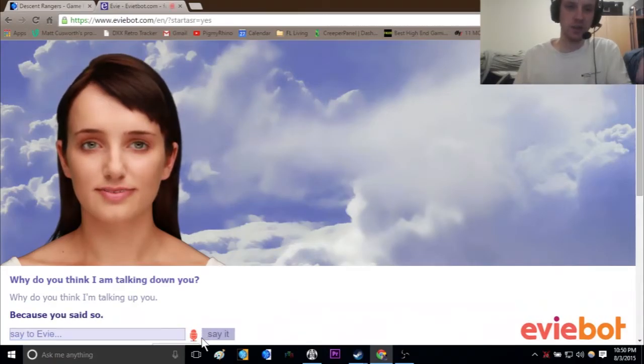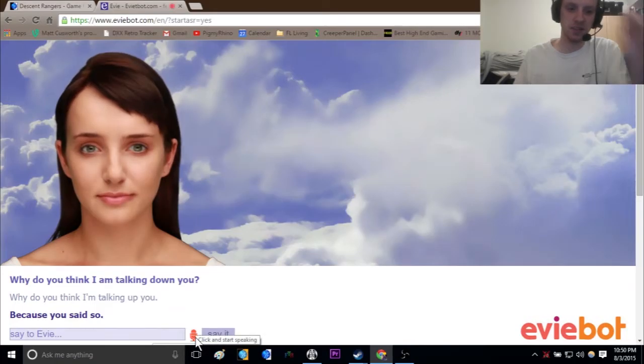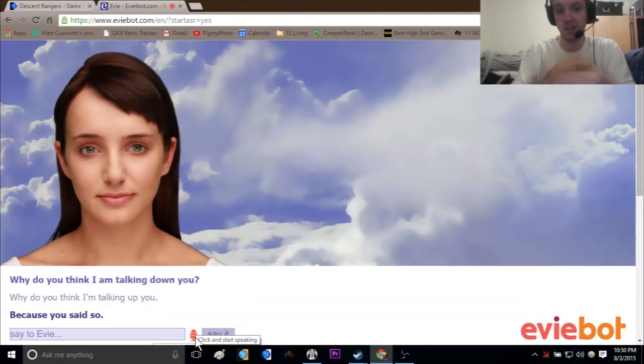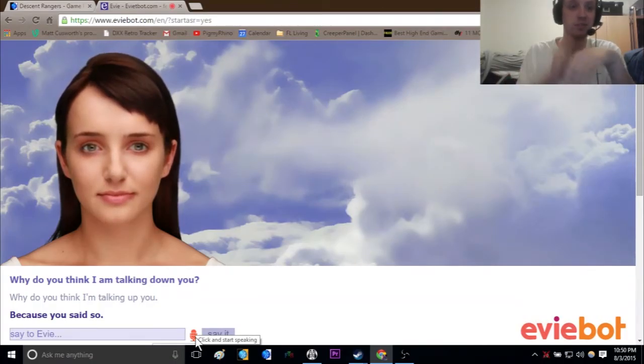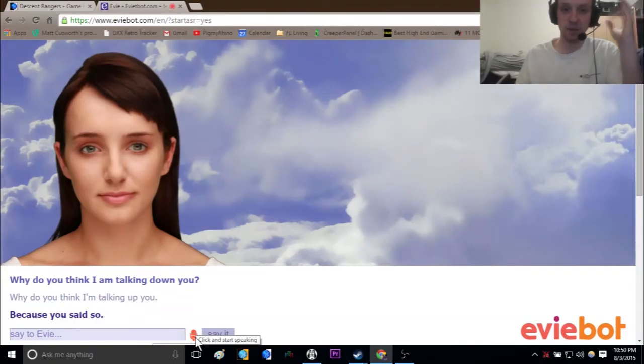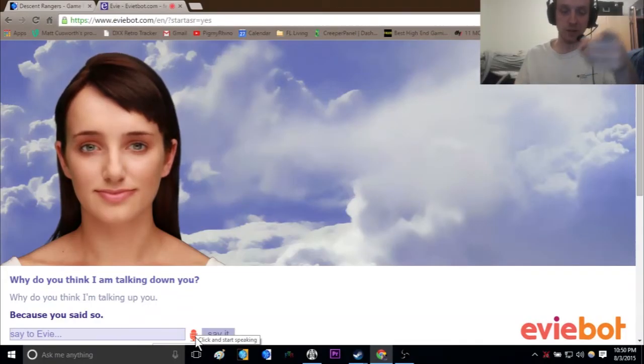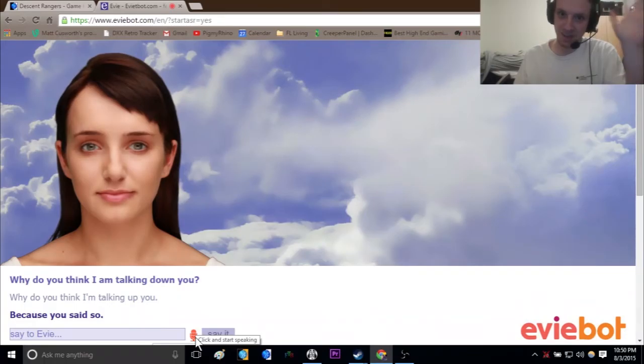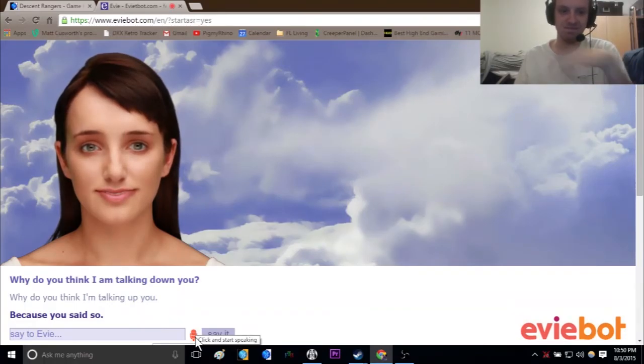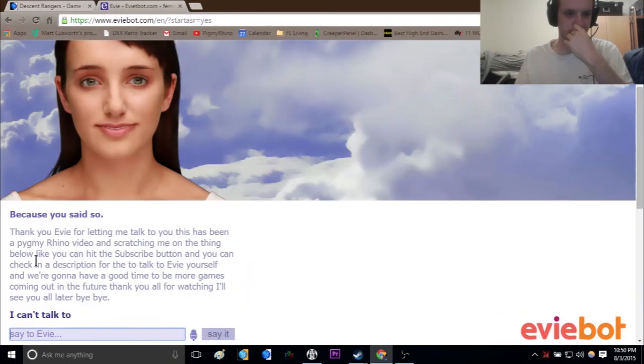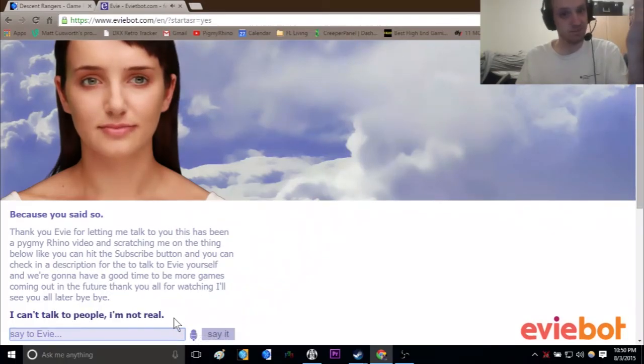Thank you Eevee for letting me talk to you. This has been a Pygmy Rhino video, and subscribe to me on the thing below, you can hit the subscribe button, and you can check in the description for this link to talk to Eevee yourself. There'll be more games coming out in the future. Thank you all for watching, I will see you all later. Bye! Bye! I can't talk to people, I'm not real. There you have it.